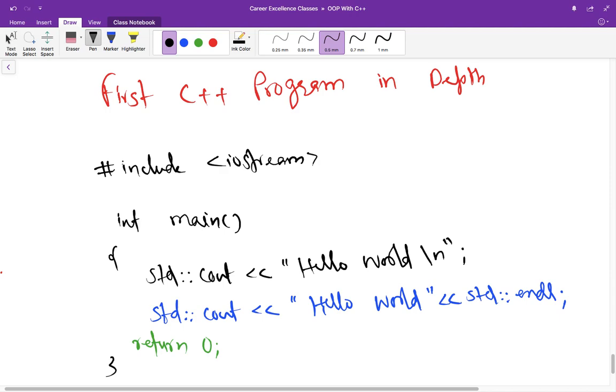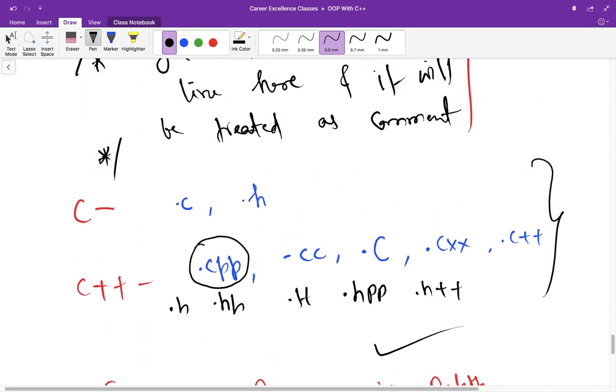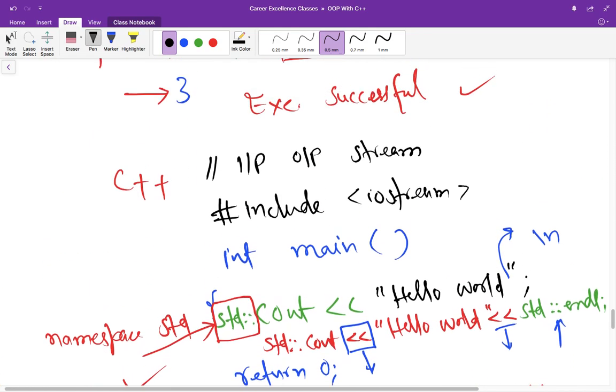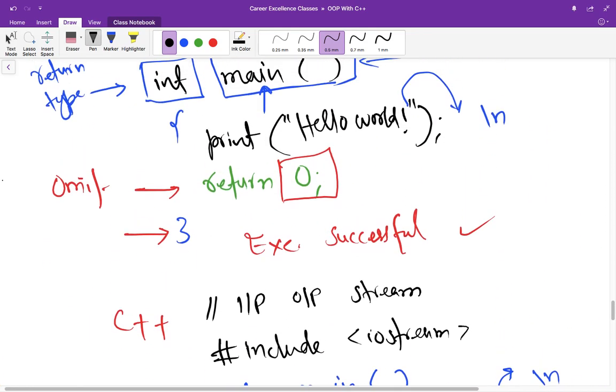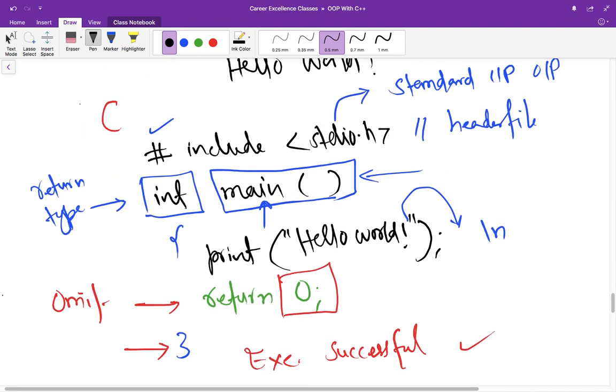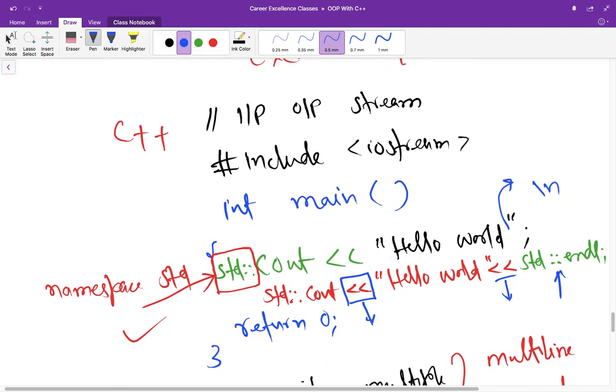Okay, so here is the first C++ program that I am going to discuss in depth. Before that, I want to correct my mistake that I have done in previous lecture. So here it's not print, it's printf. It was just a mistake. So please don't mind it.